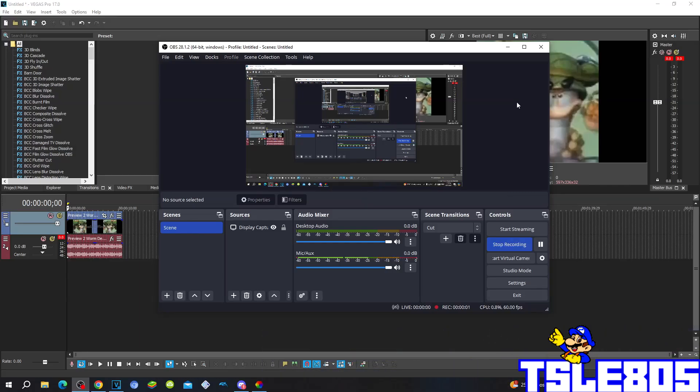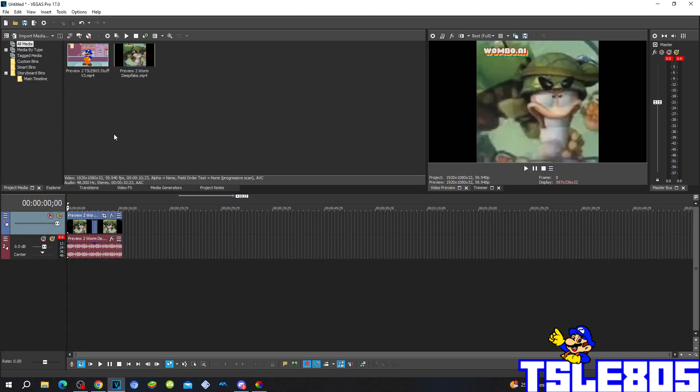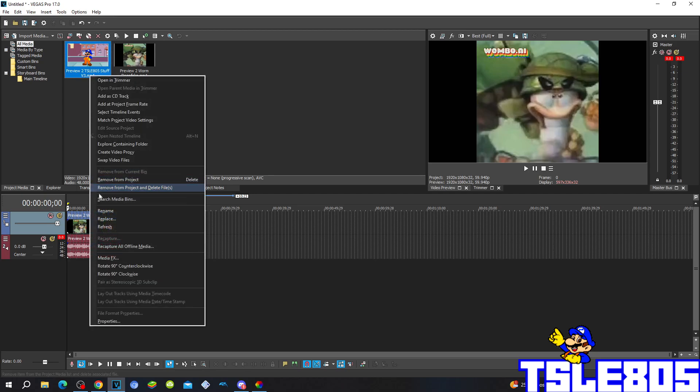Hi guys, Sirby here and in this tutorial I will show you how to make real GMAO4 on VEGAS Pro 17 or in any other VEGAS Pro version.